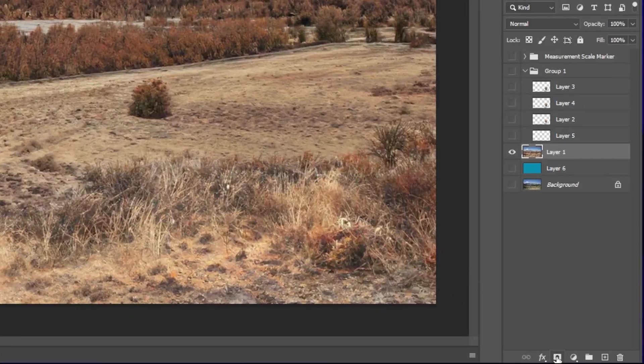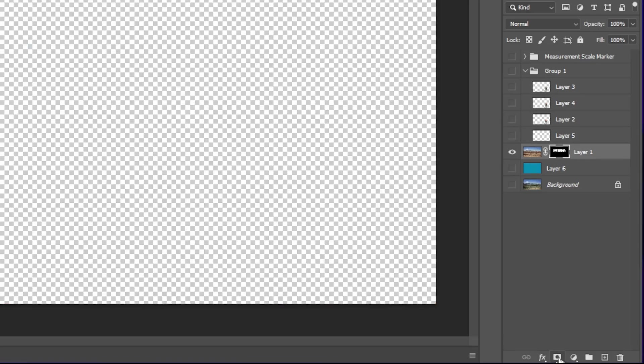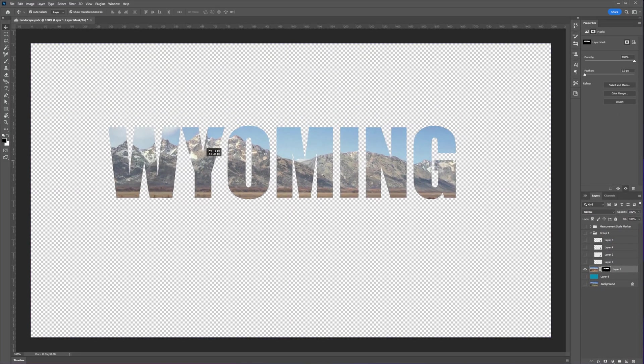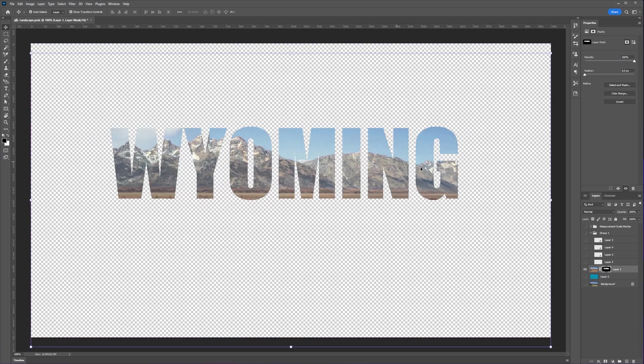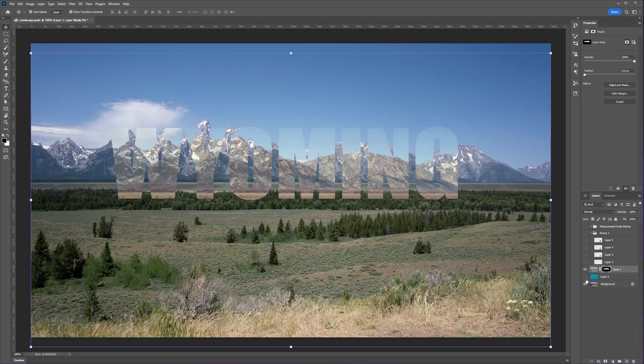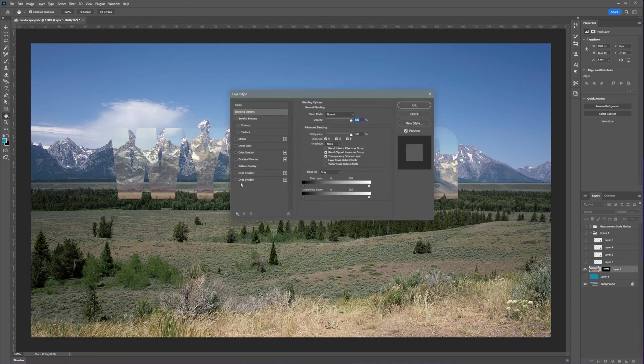For finishing touches, I added the original image below the mask image and added the drop shadow to the text to make it pop from the background.